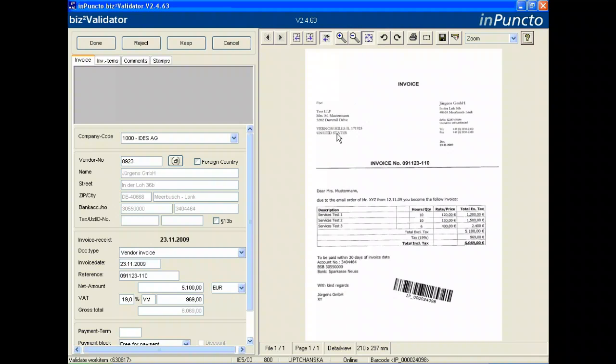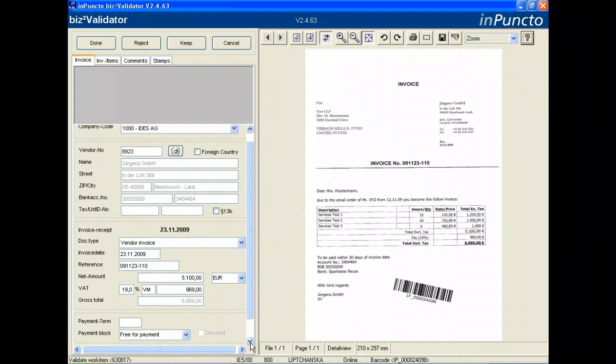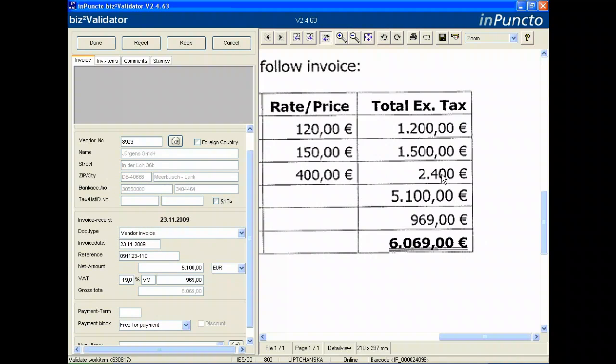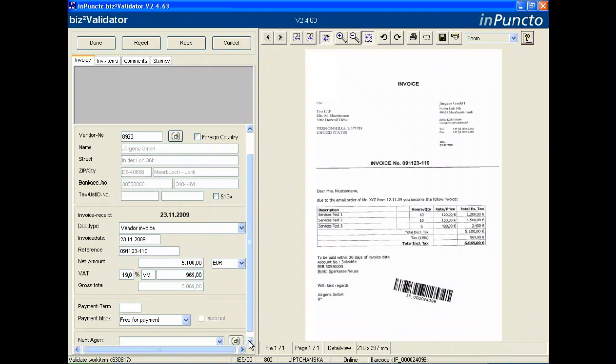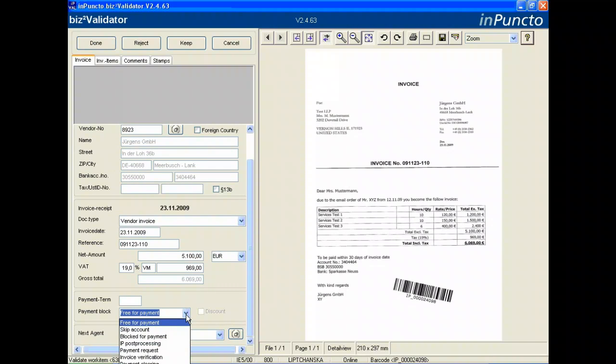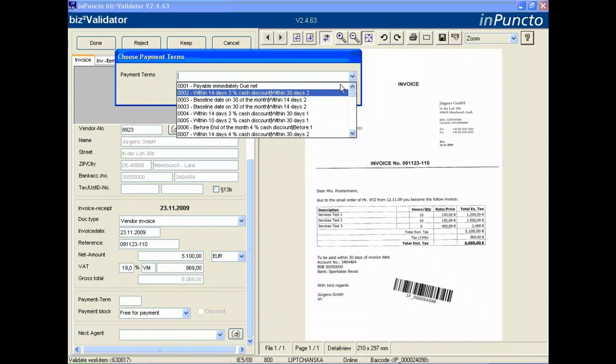You can switch over and zoom into the image to compare values. We have a payment block, and if we have relevant data in the SAP system master data, then we identify the payment term automatically. In this case we choose a term which is relevant for this invoice.